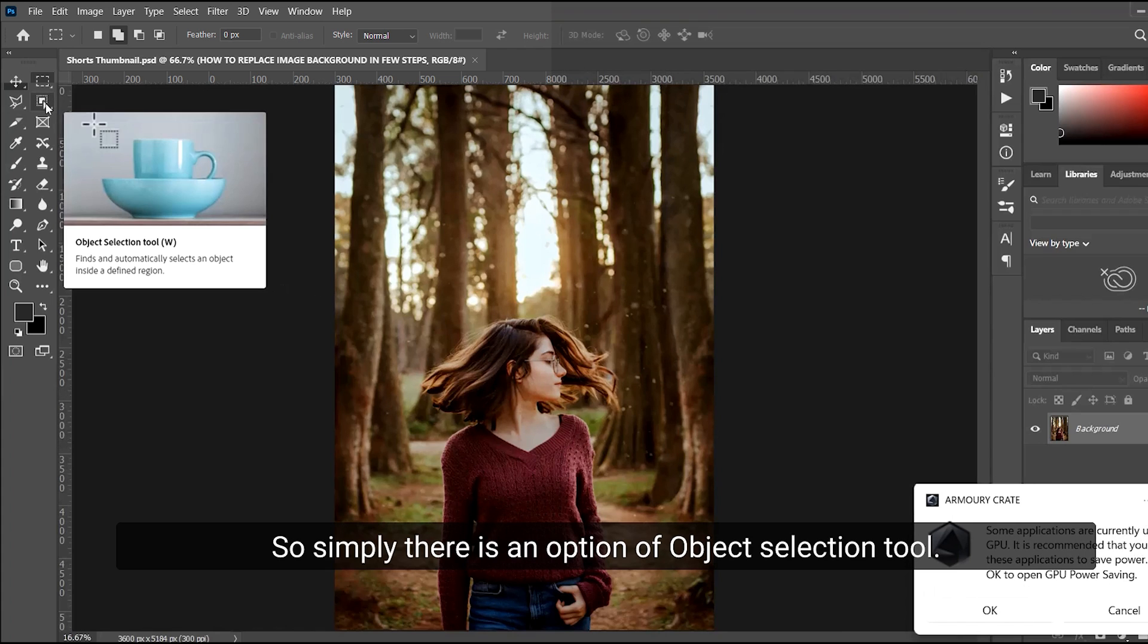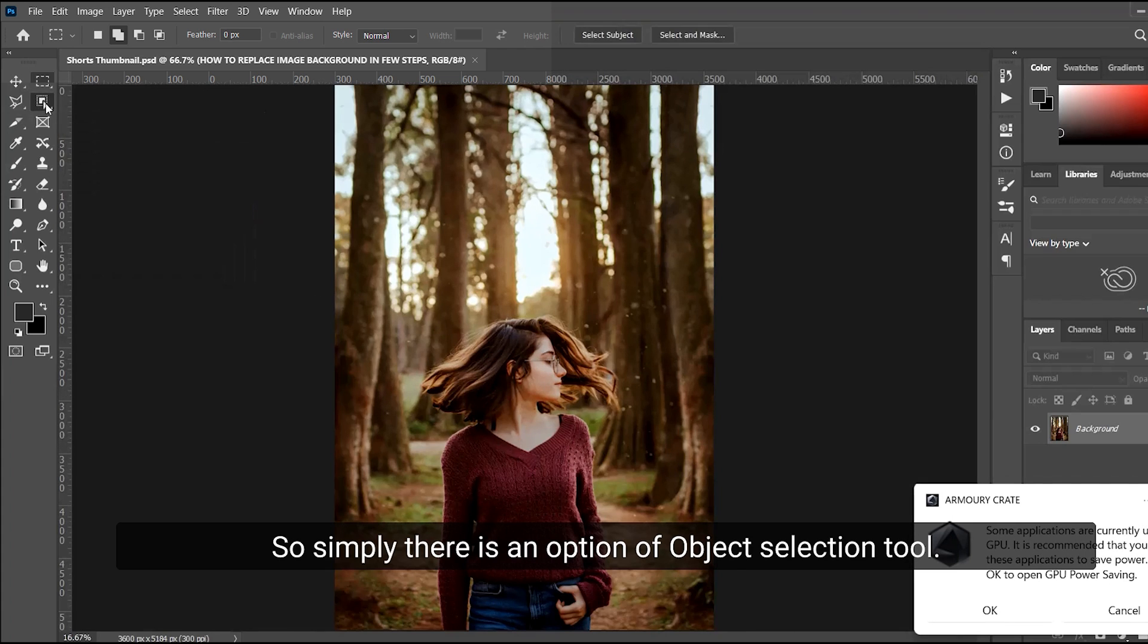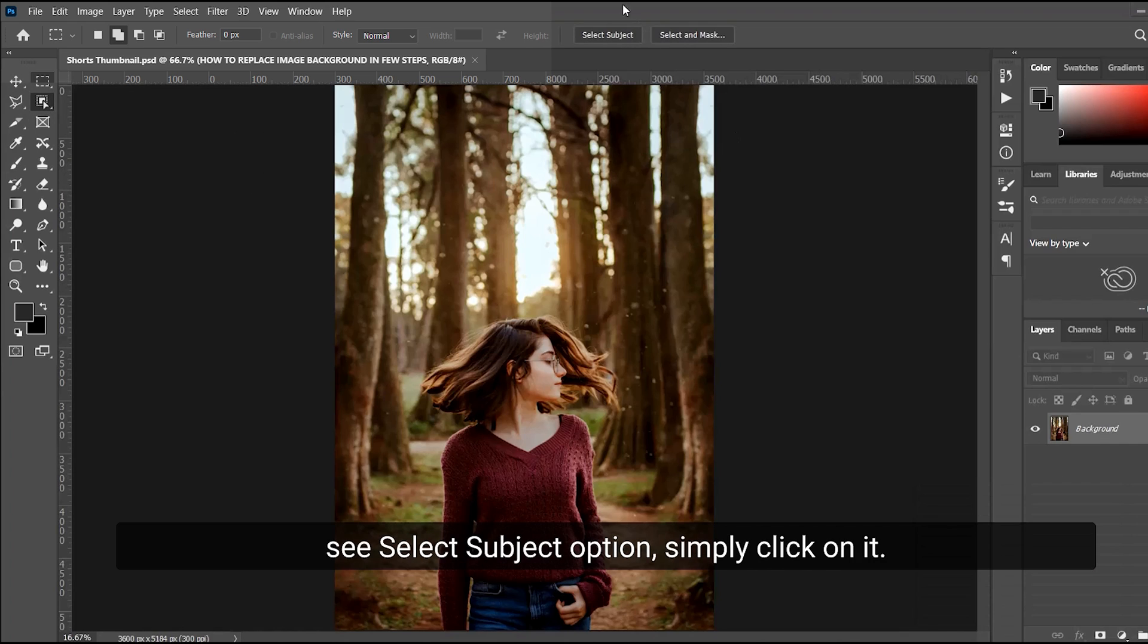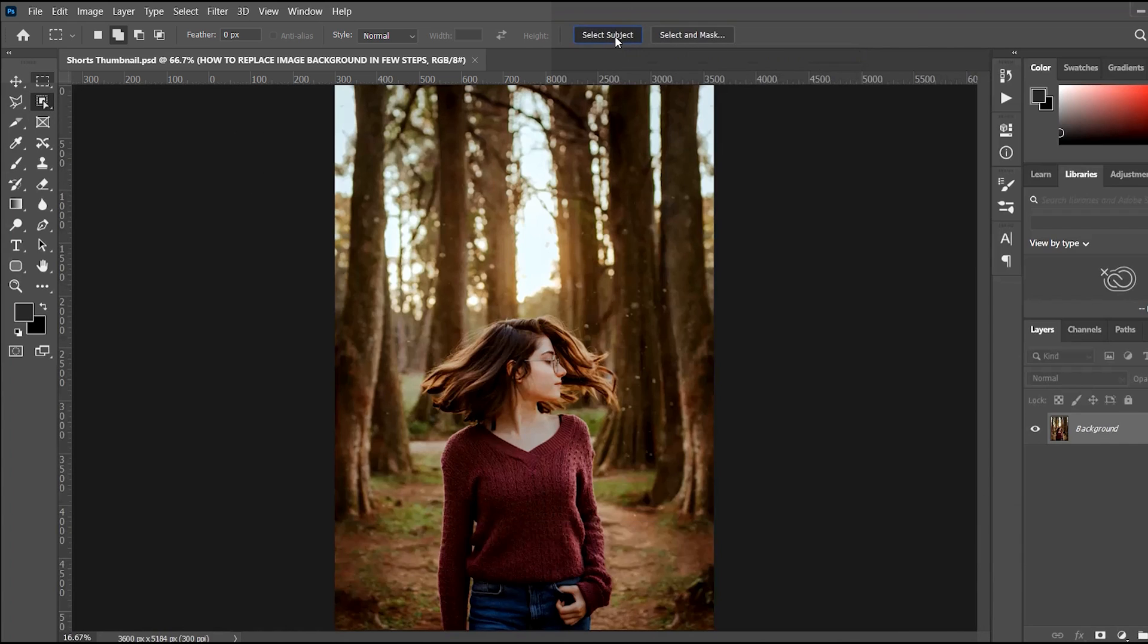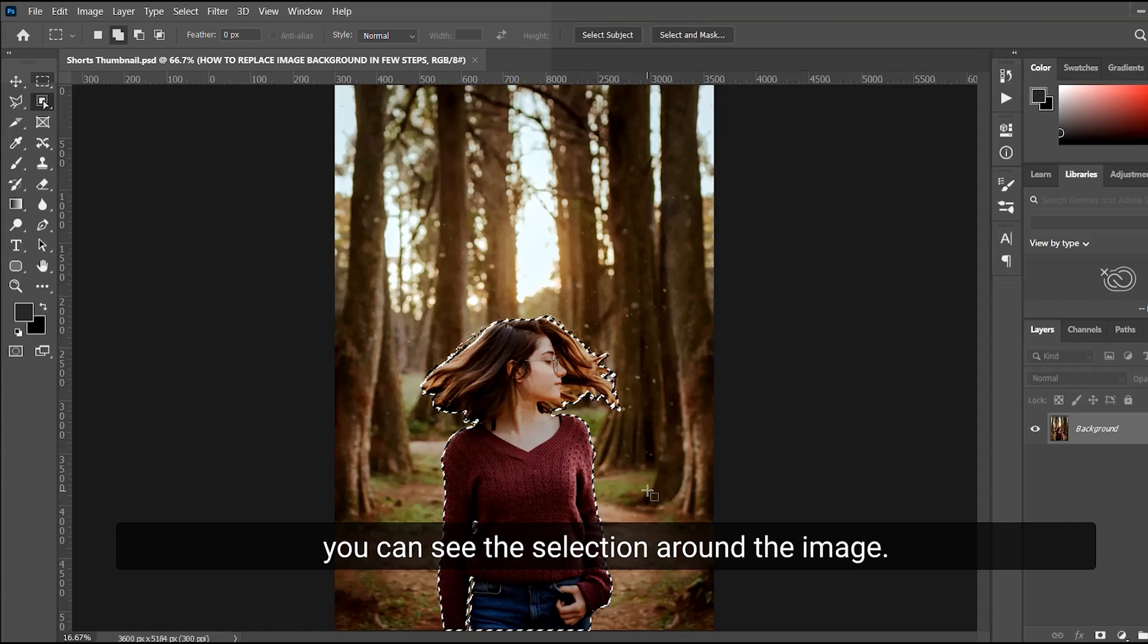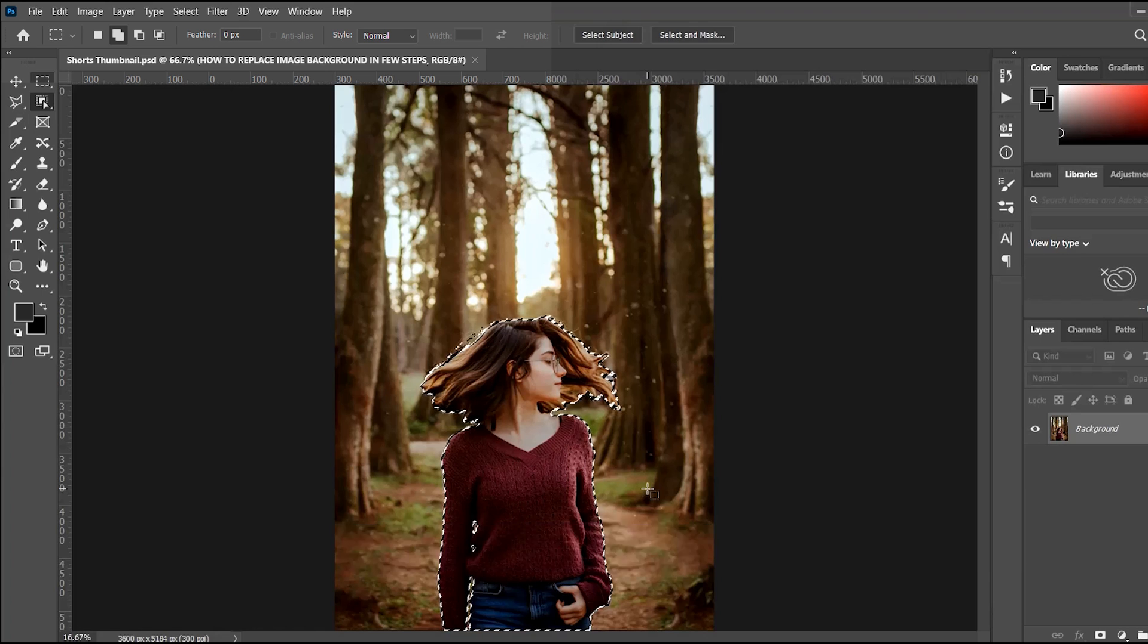an option of object selection tool. Click on it and at the above you can see select subject option. I simply click on it. Once you click on the select subject option, you can see a selection around the image.